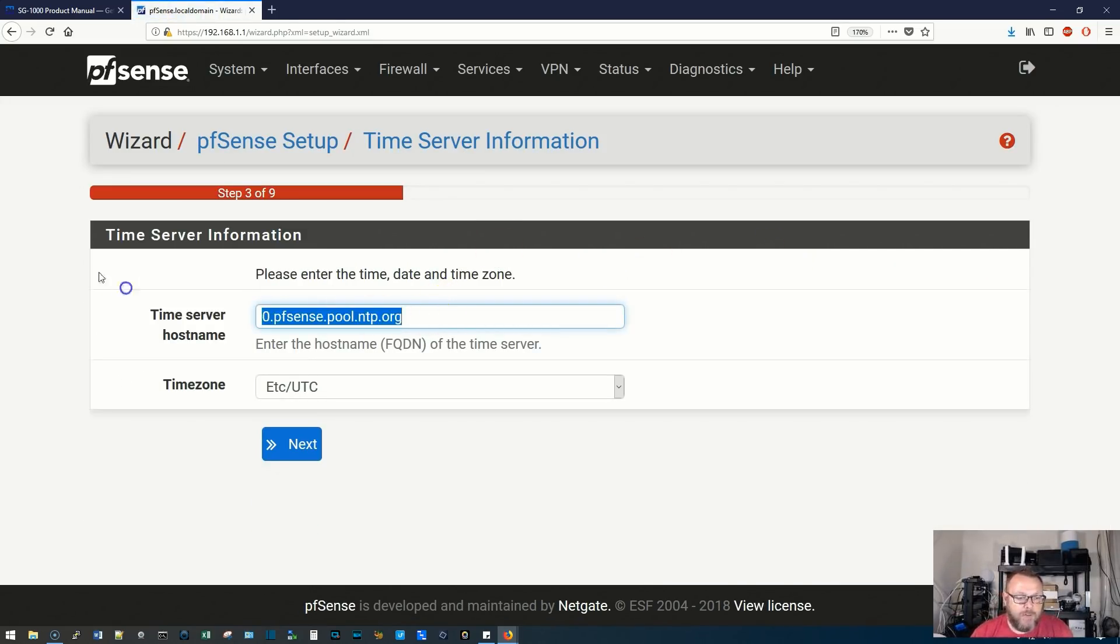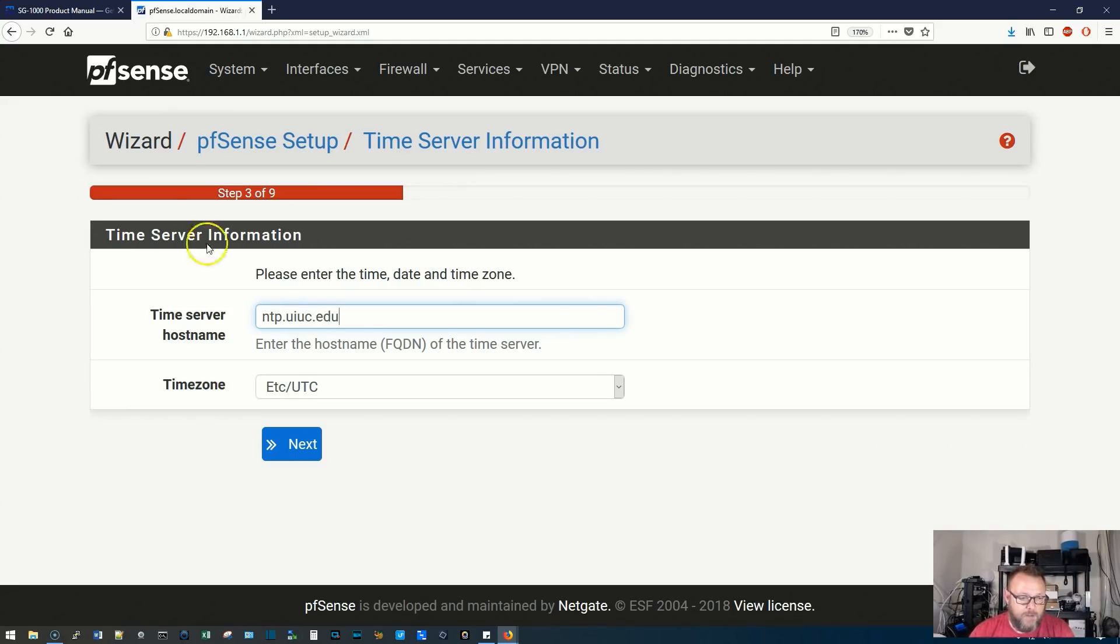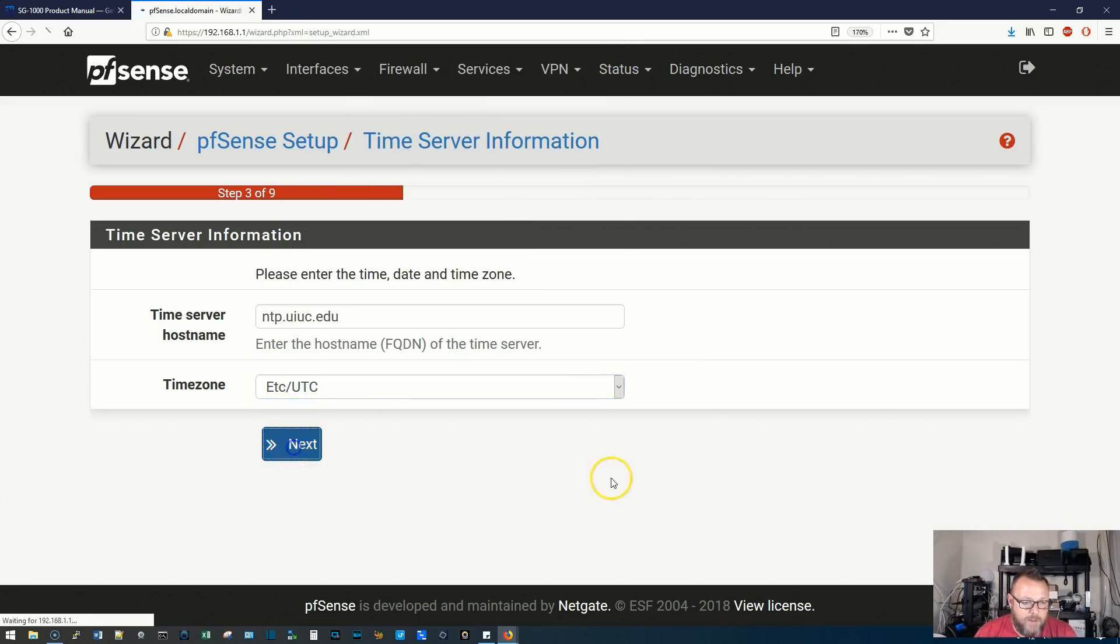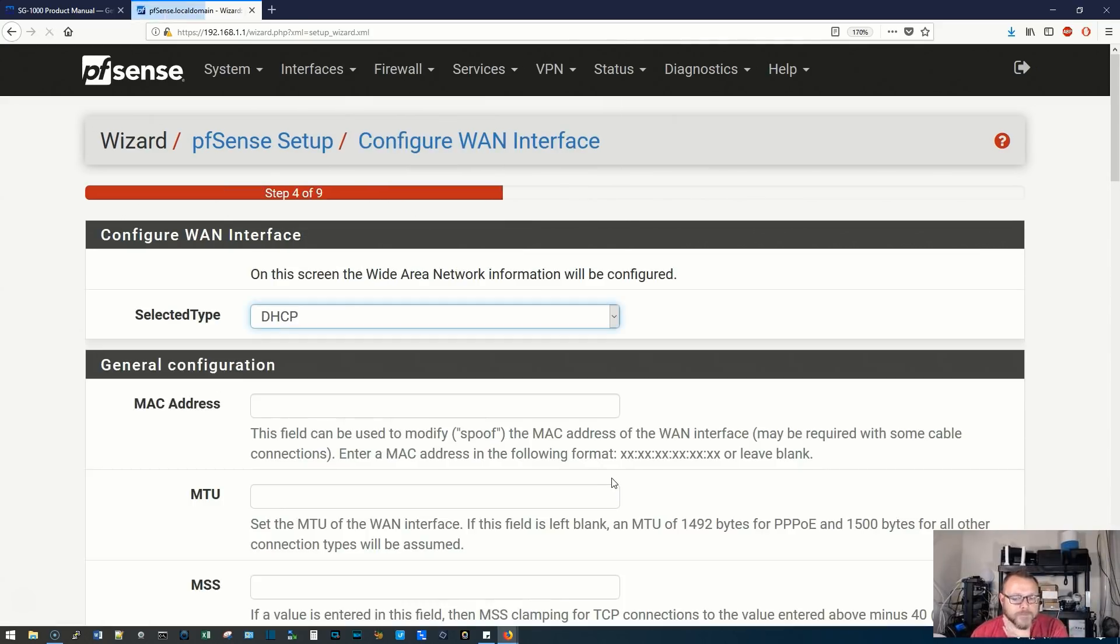Time server, I always use ntp.ucsd.edu. Time zone, we could use UTC. That's probably, leave that the way it is.